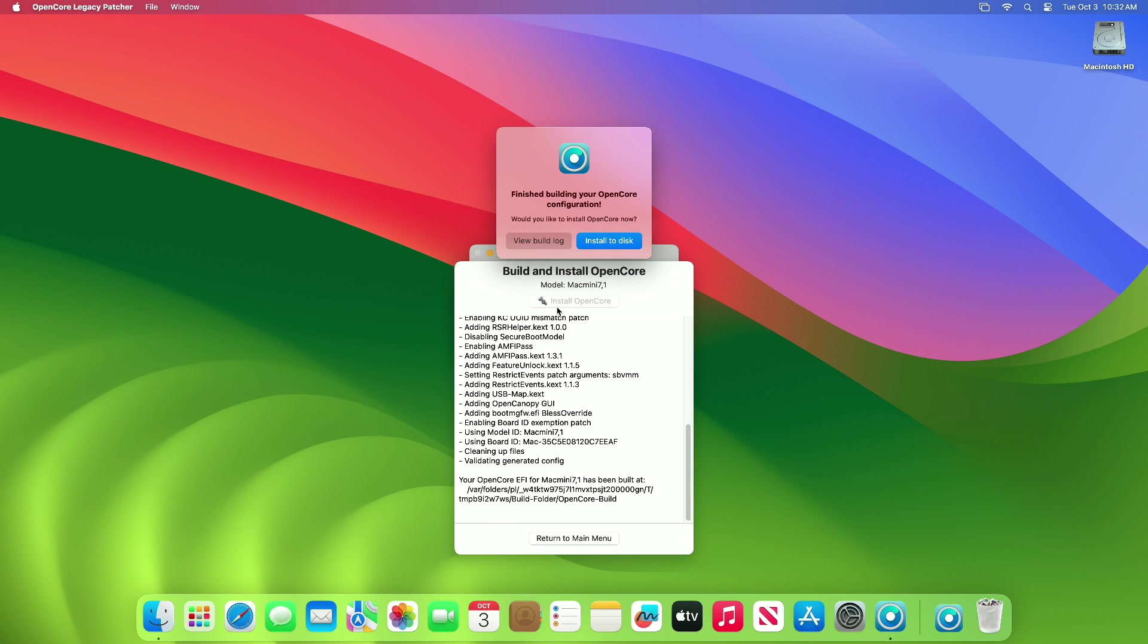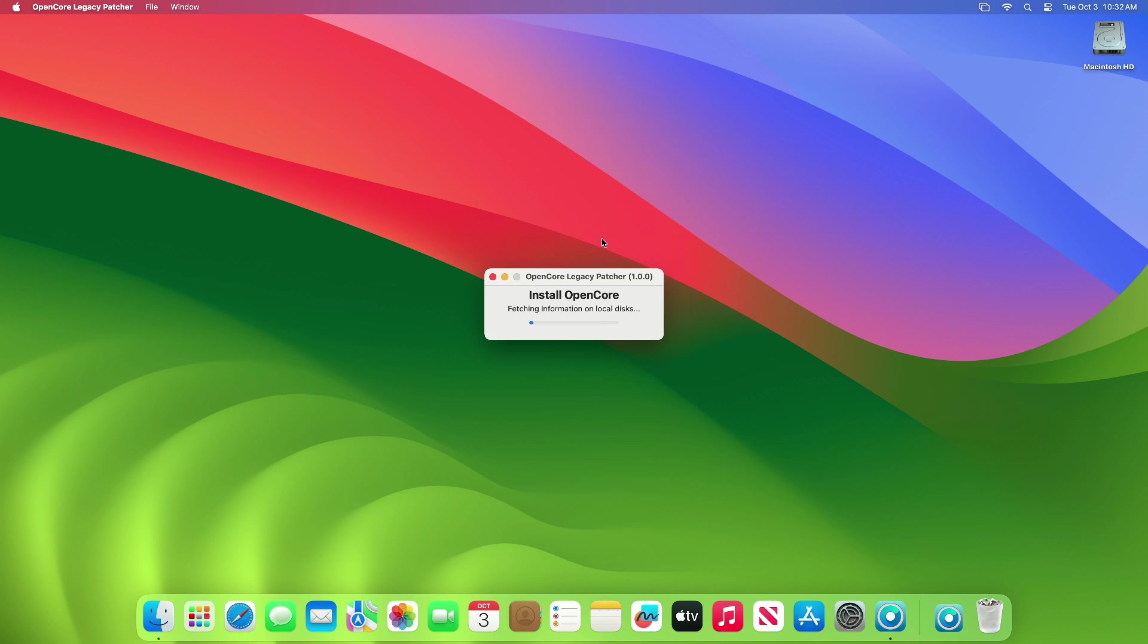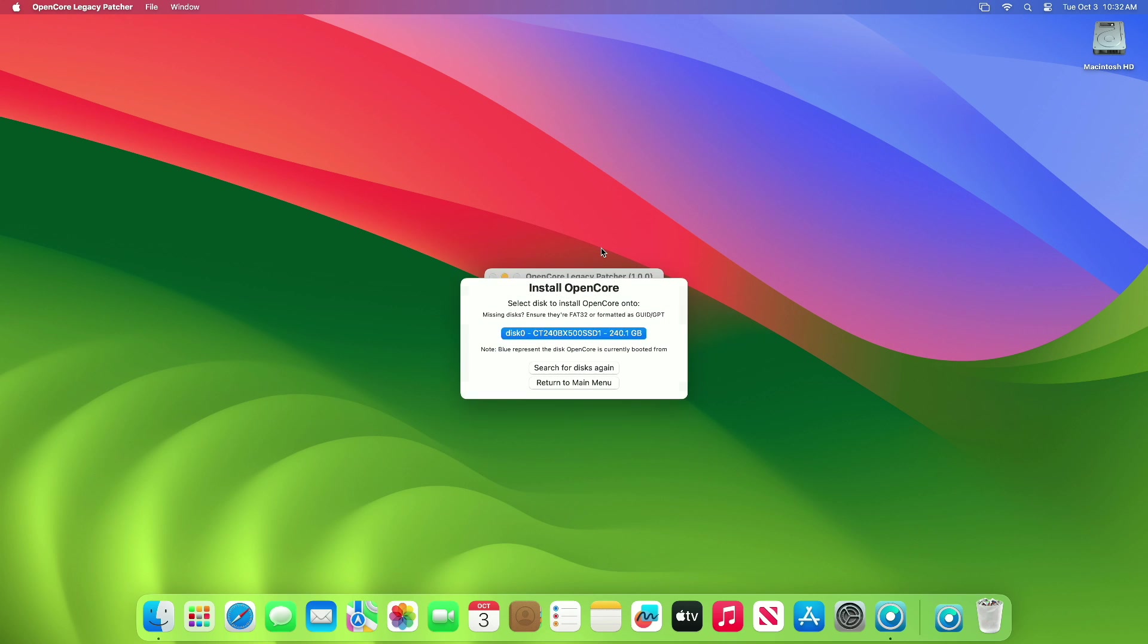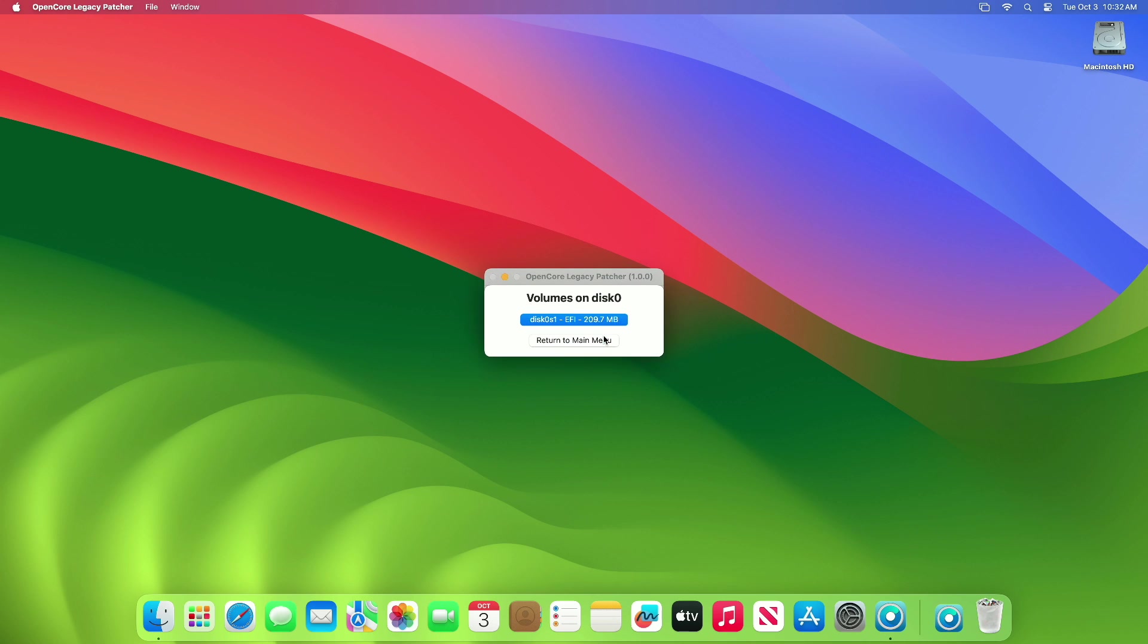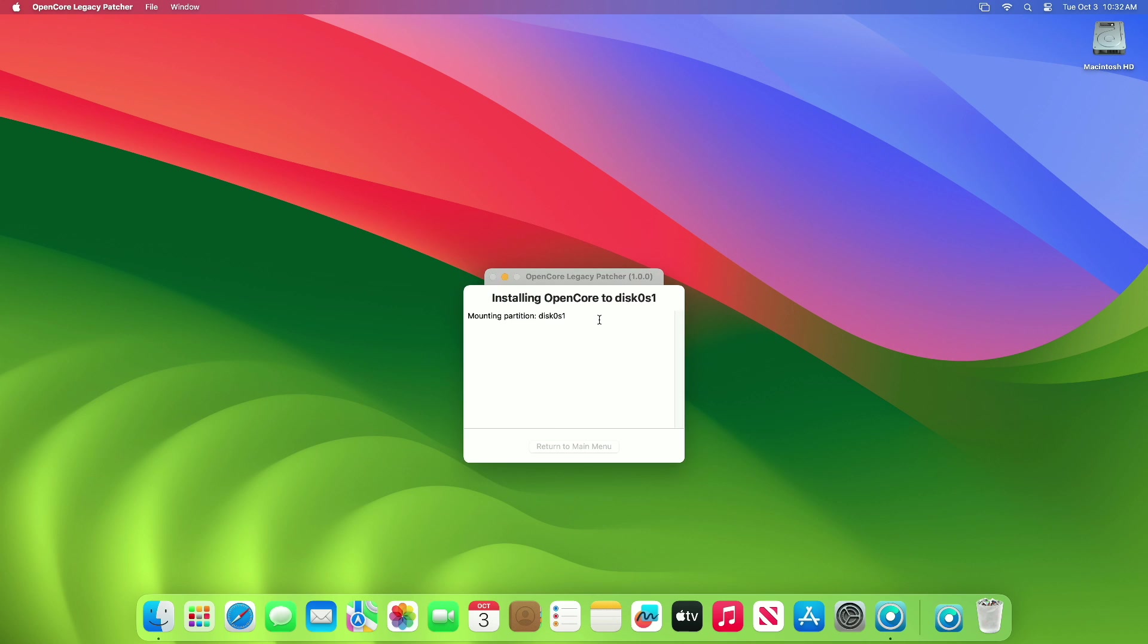After the OpenCore is built for your Mac, you'll be prompted with this option. Click on the Install to Disk option, and then from the list of disks, select the drive on which macOS is installed.